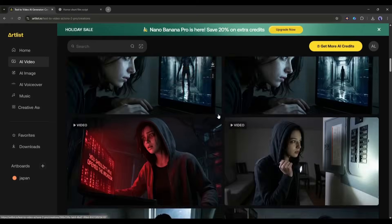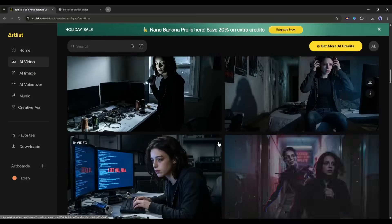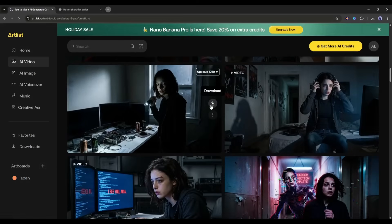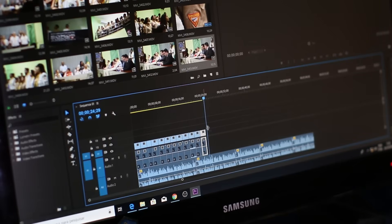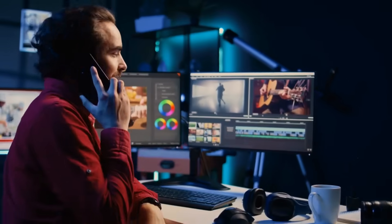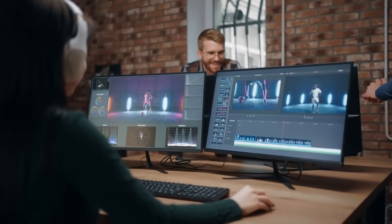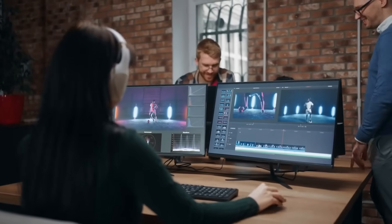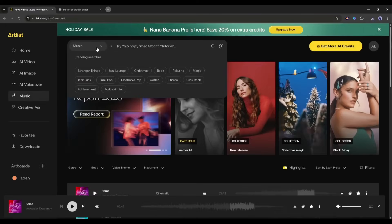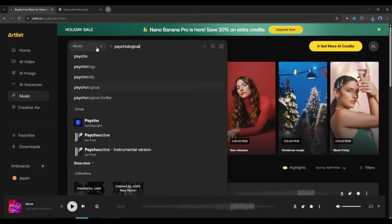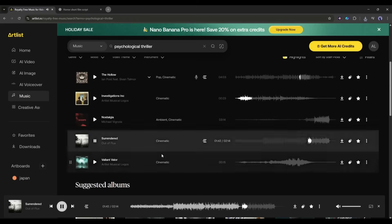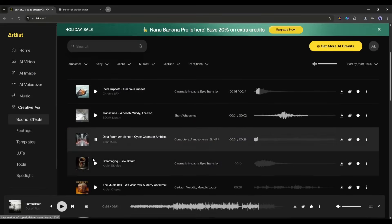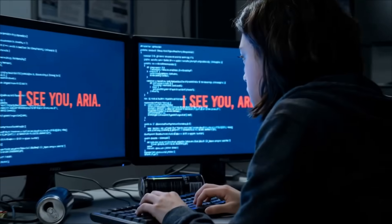All the video clips are ready. Now we have to download all the video clips. Once all the video clips are saved, we have to assemble them with a video editor — you can use any video editor. Once done, add BGM and sound effects to make it perfect. You will find a vast library of BGM and SFX — all of them are royalty-free and you can use them commercially, so you don't have to worry about monetization. My final video is ready — let's have a look at it.